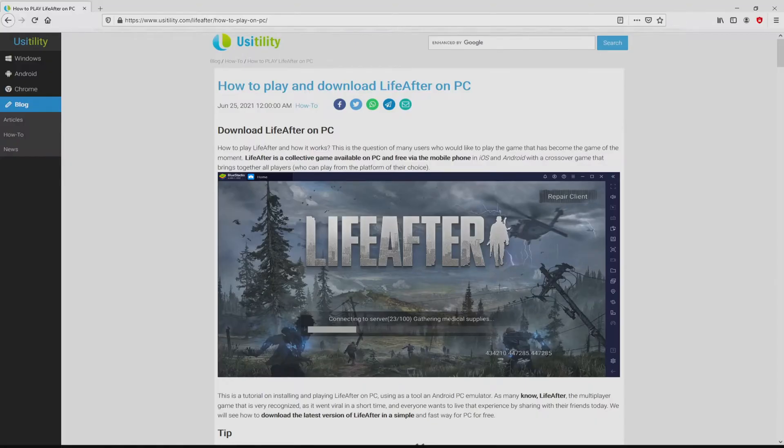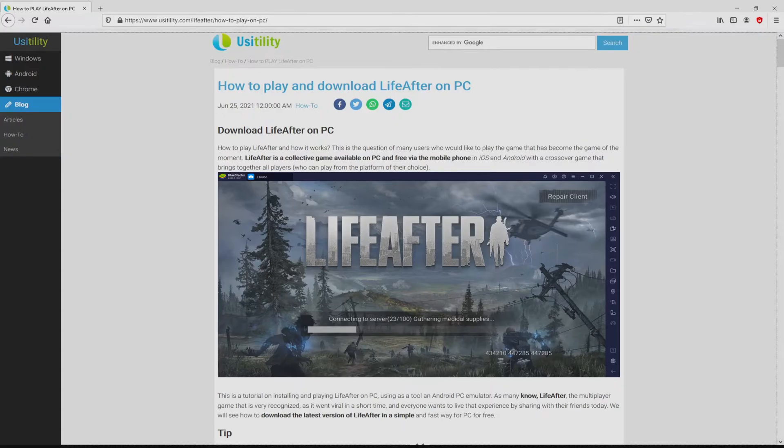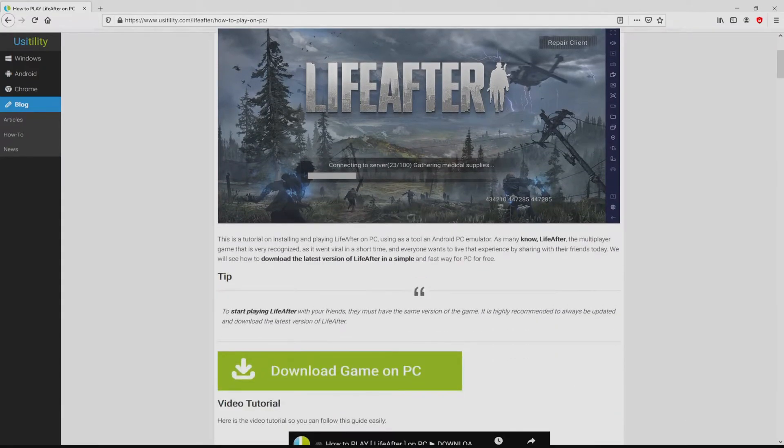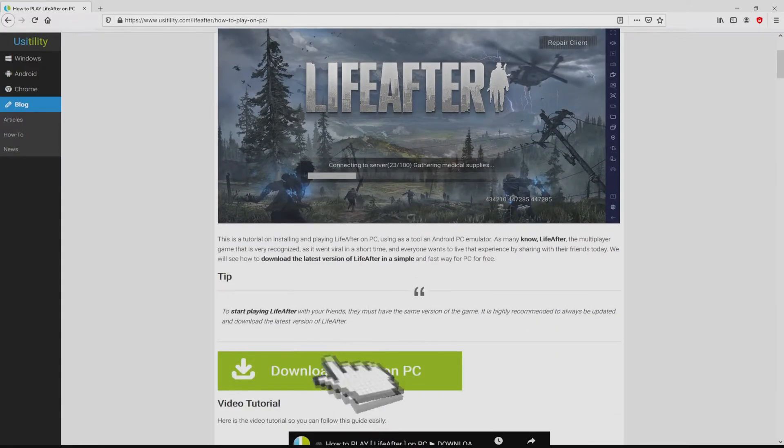We ended up right here on our website of Usatility, exactly where we get an in-depth overview on how you can obtain LifeAfter on personal computer. We scroll down a bit and simply click on the download game on PC button.